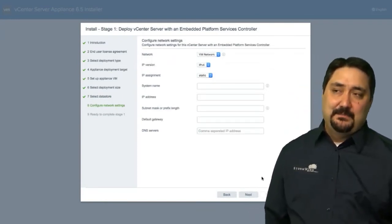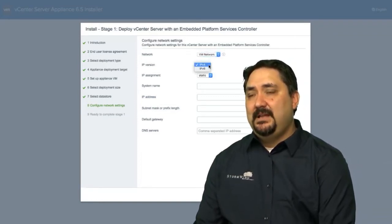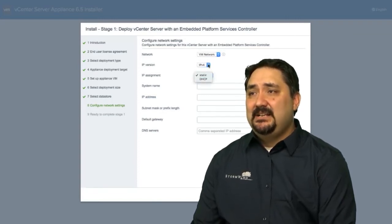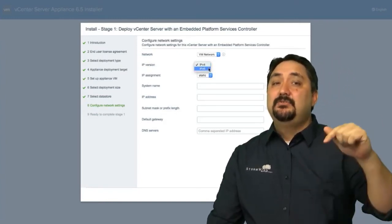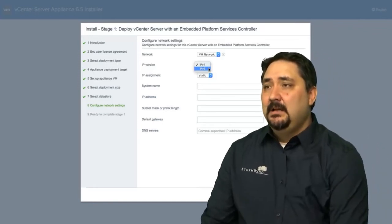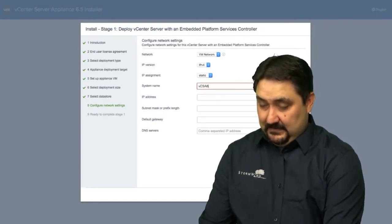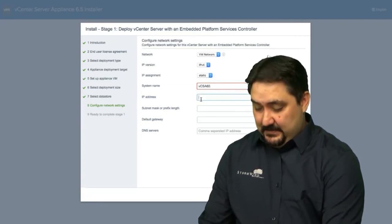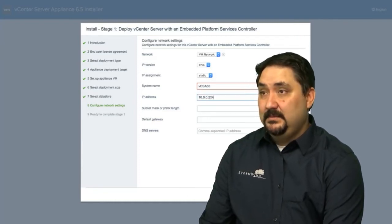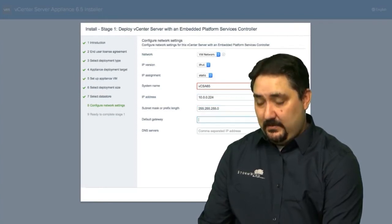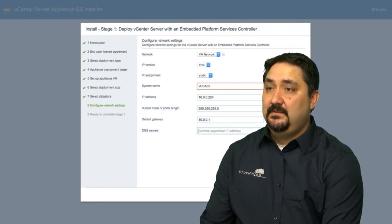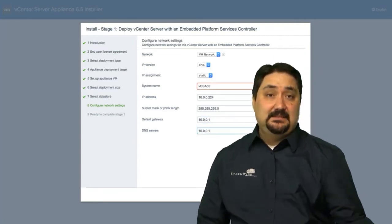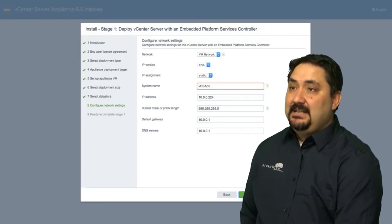So now we need to pick our network, our VM network. So what subnet or port group you're using, our assignment, static or DHCP, our family of IP addresses. That's really important. If you're using IPv6 here, you should use IPv6 almost everywhere, except maybe in your virtual machines. So the system name, we'll call this VCSA 6.5. We're going to use the IP address of 10.0.0.224, subnet mask length 0 slash 24 network, our default gateway 10.0.0.1, DNS servers 0.0.1. Now obviously that's going to be different for your environment. Whatever your network settings are for your VCSA is what you're going to put in here.